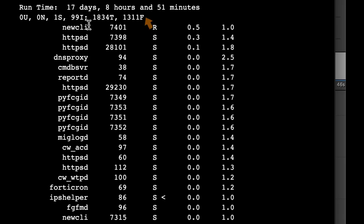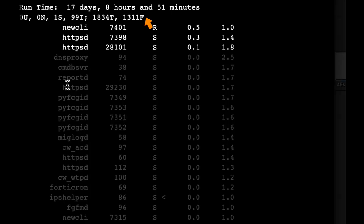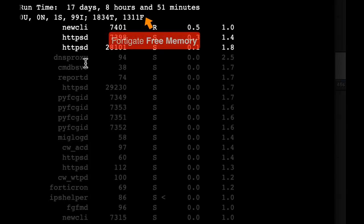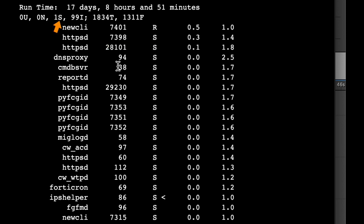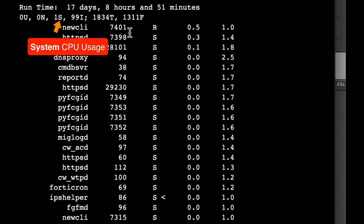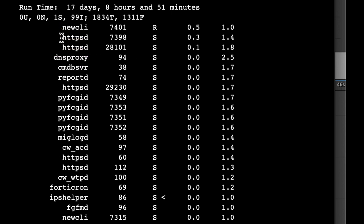You can also see the amount of free memory that your FortiGate has. That is the number that comes with the F character on the right. And lastly, the 1s actually means the percent of system processes that are using CPU. In other words, that is actually the CPU usage in percent of system processes.